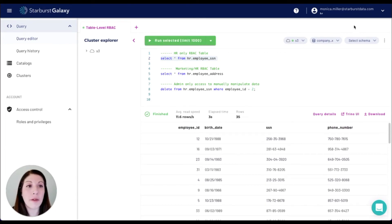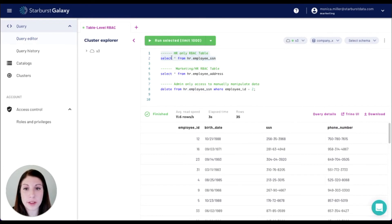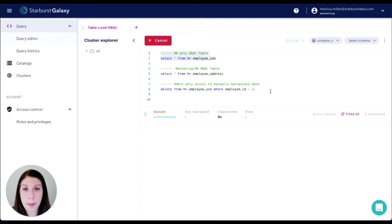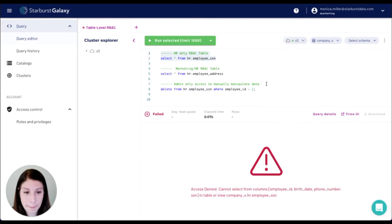However, if we switch to the marketing role, they will not be able to see it. Access denied.